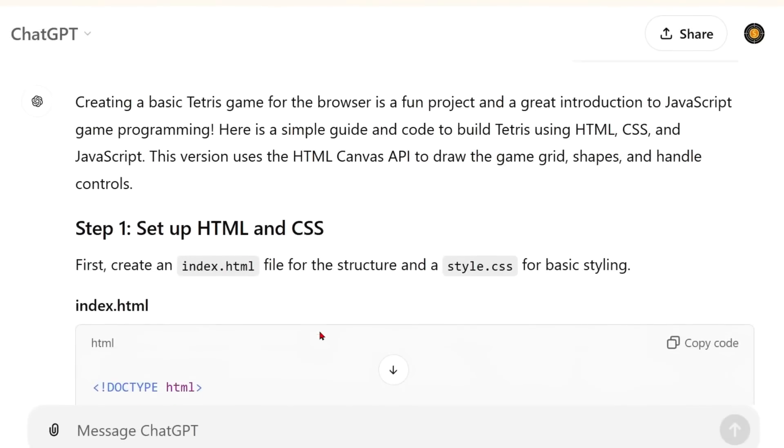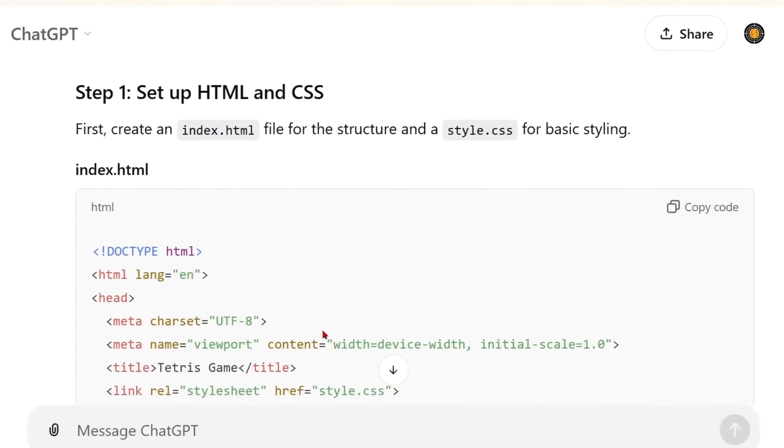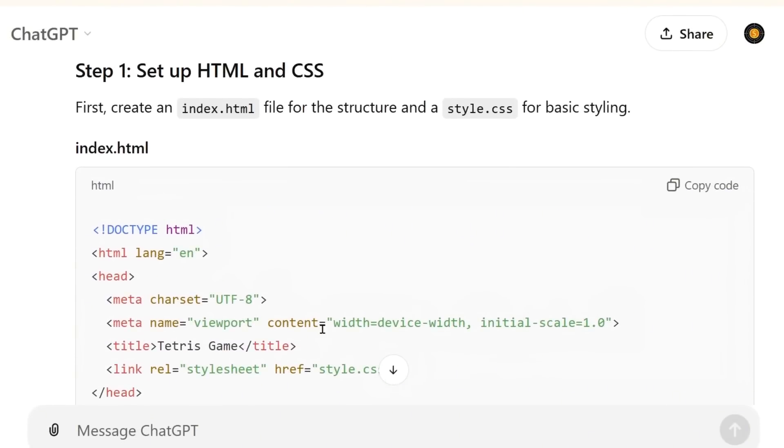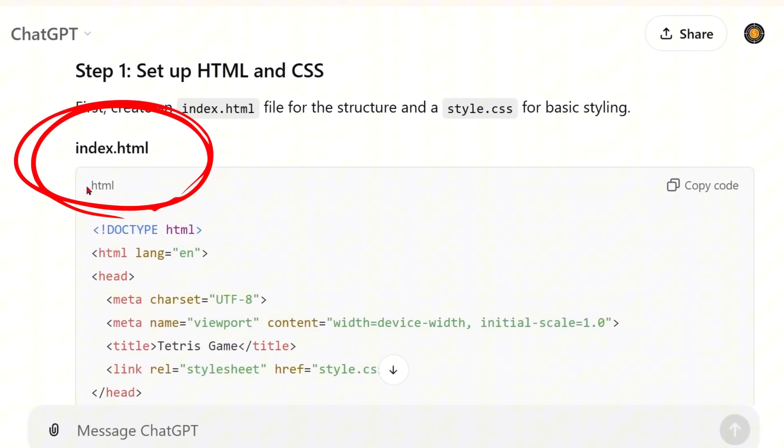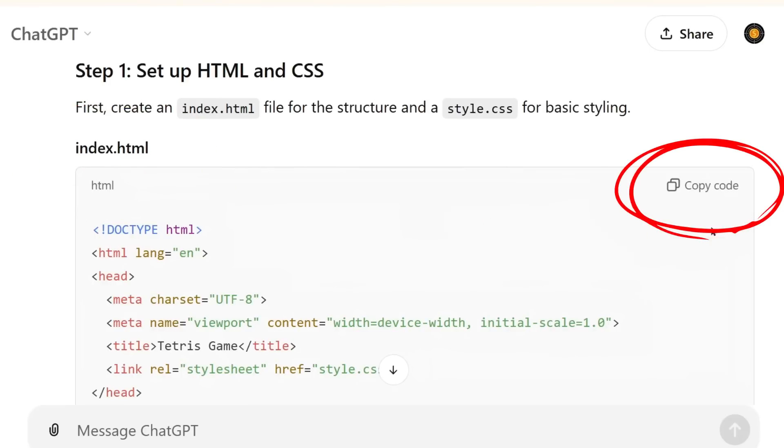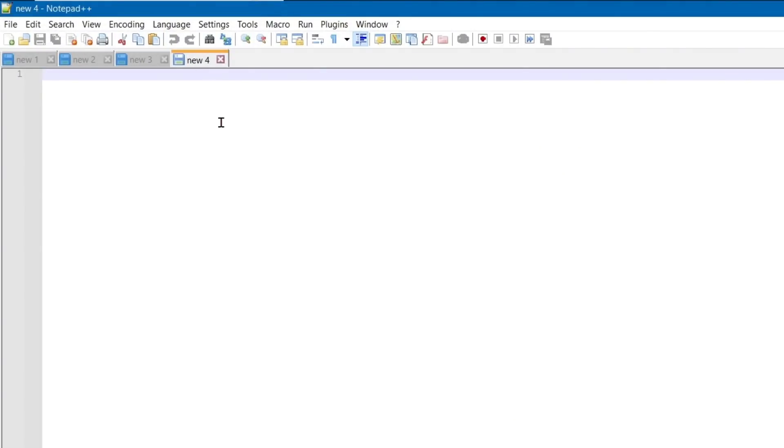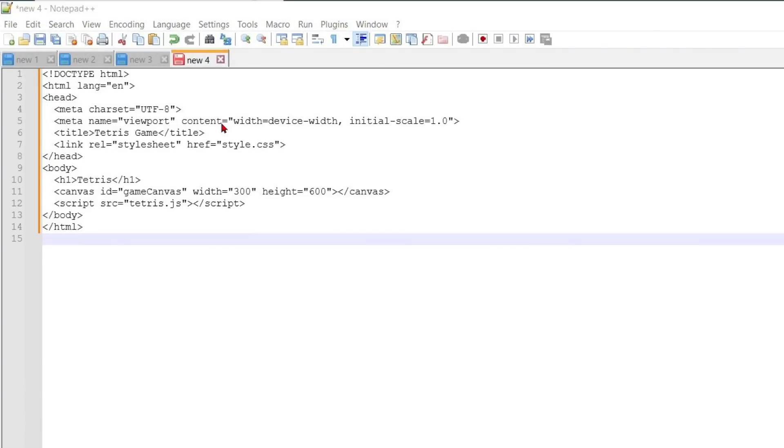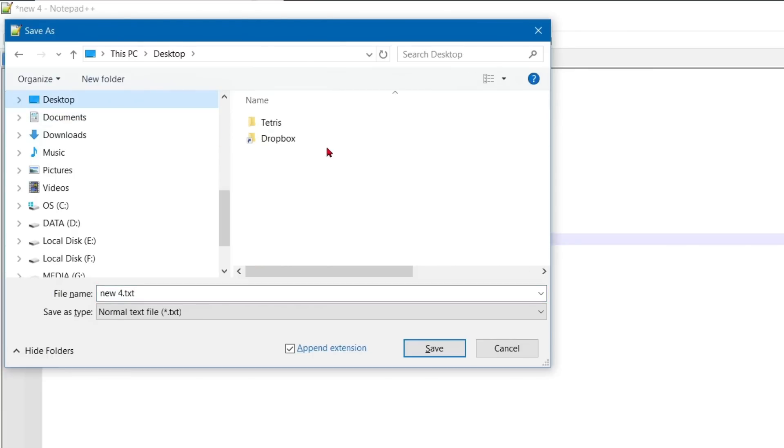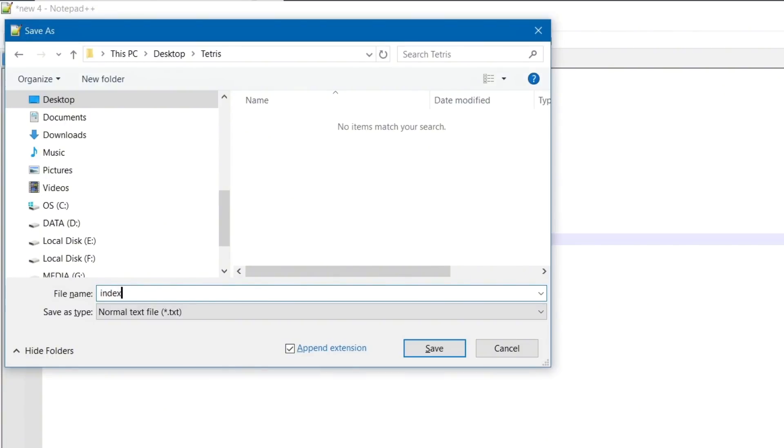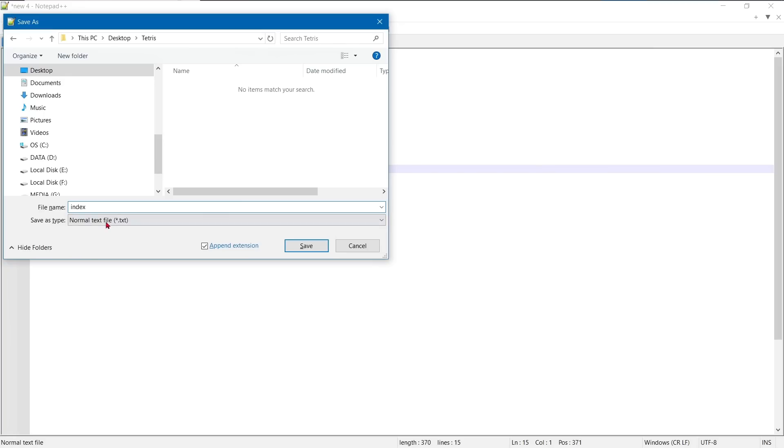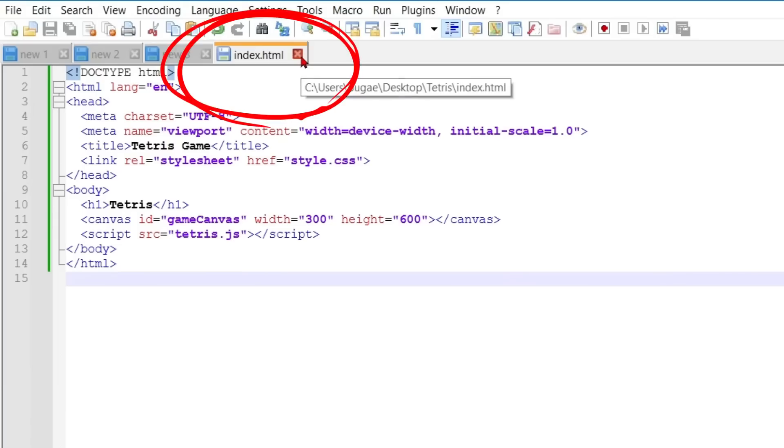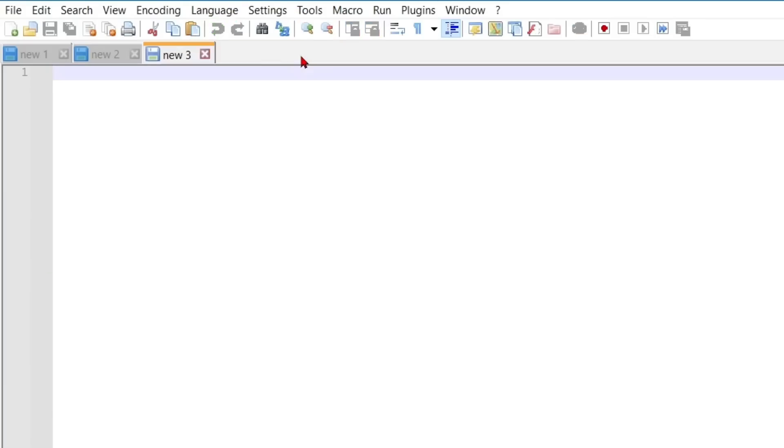Now go back to ChatGPT. First, let's copy the HTML code. It is the body of our game. Don't select the code or use any shortcut. Just press the copy button on ChatGPT in the top right corner. Open Notepad++ and make a new document. Paste the copied code to this document. We will save all our documents in our folder called Tetris. Let's name this file Index. Now save this document in HTML format and then close it in Notepad.